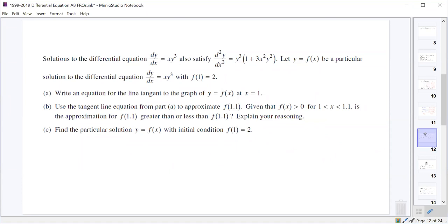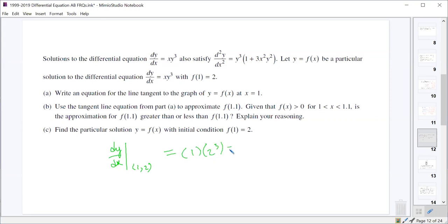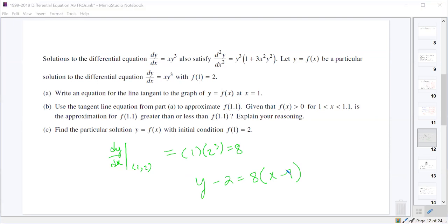Now we have a differential equation that also satisfies a given second derivative. f(x) is the solution with initial condition x=1, y=2. First, we write the tangent line equation for f at x=1. We need dy/dx when x=1, y=2: that's 1 times 2³ = 8 for the slope. So y - 2 = 8(x - 1). One point there.